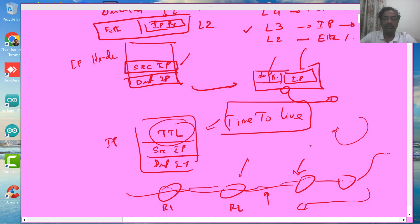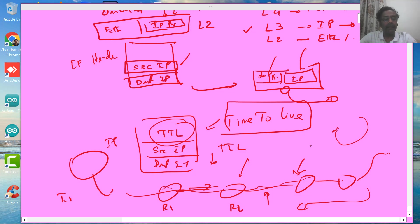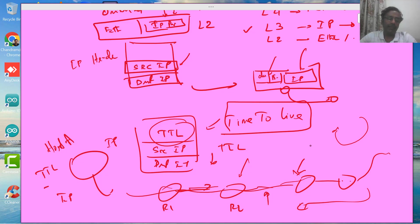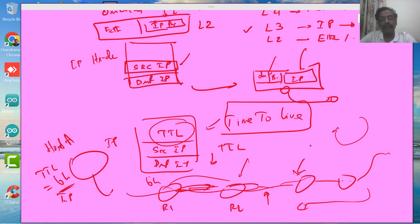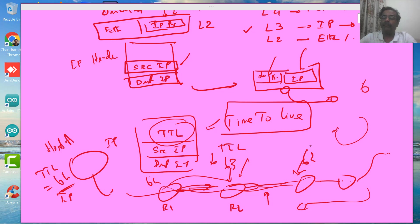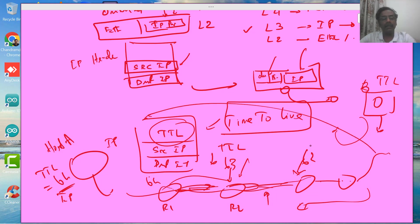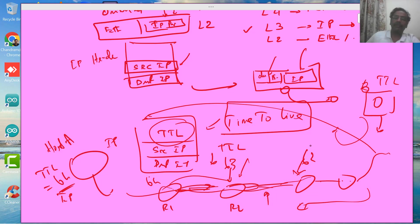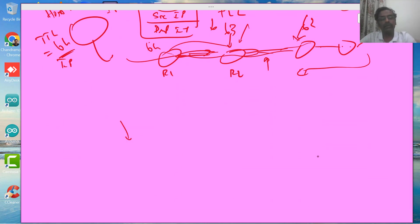Every router decrements the TTL value when forwarding the packet. When Host A initiates the IP packet, the TTL is set to a fixed value — say 64. At each hop it is decremented: 64, then 63, then 62, and so on. If the packet cycles forever, TTL eventually reaches 0 and the packet is dropped. IP does not notify the source because it is best-effort — there is no guarantee all packets are delivered.